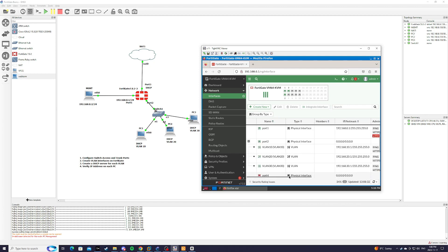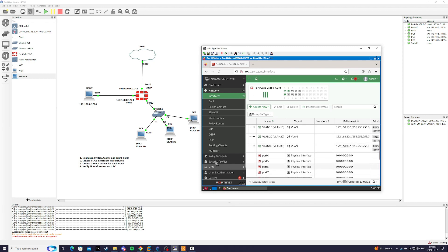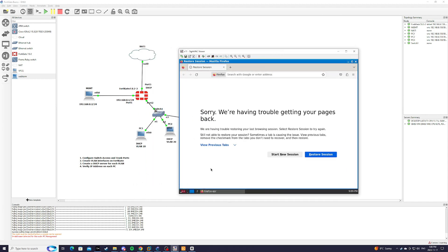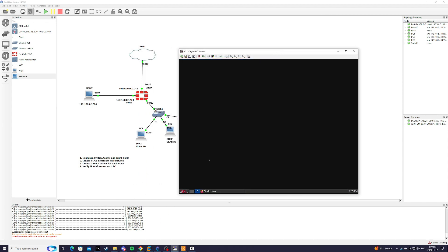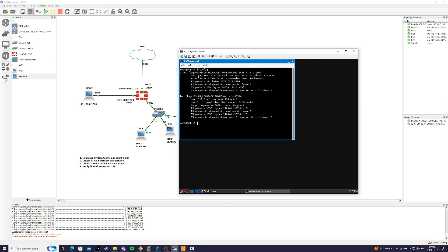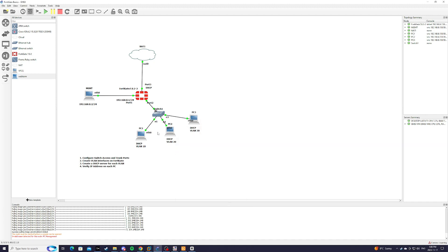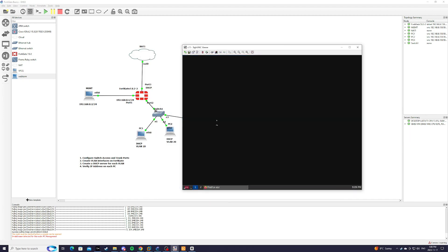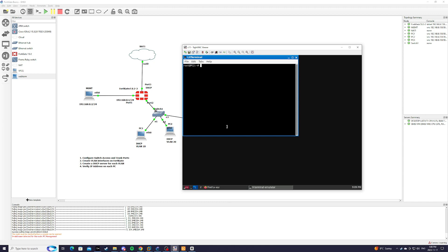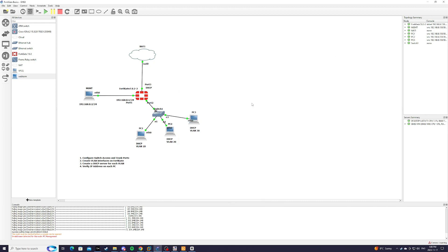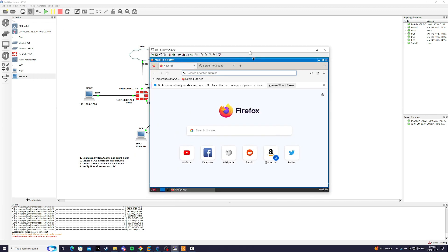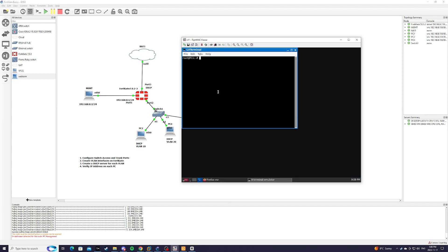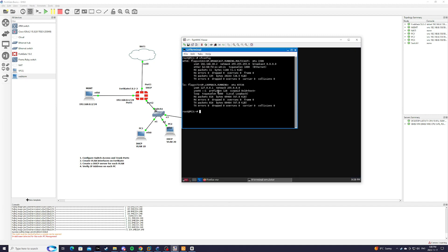So now we can check back on our computers to confirm that they have an IP address. So for PC1, terminal, ifconfig, 192.168.10.2. For VLAN 20, ifconfig, 192.168.20.2. And for PC3, ifconfig, 192.168.30.2.